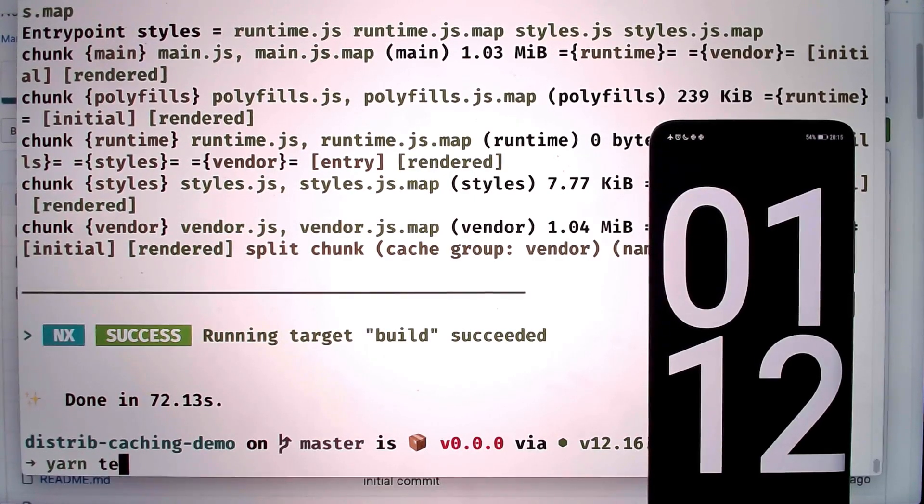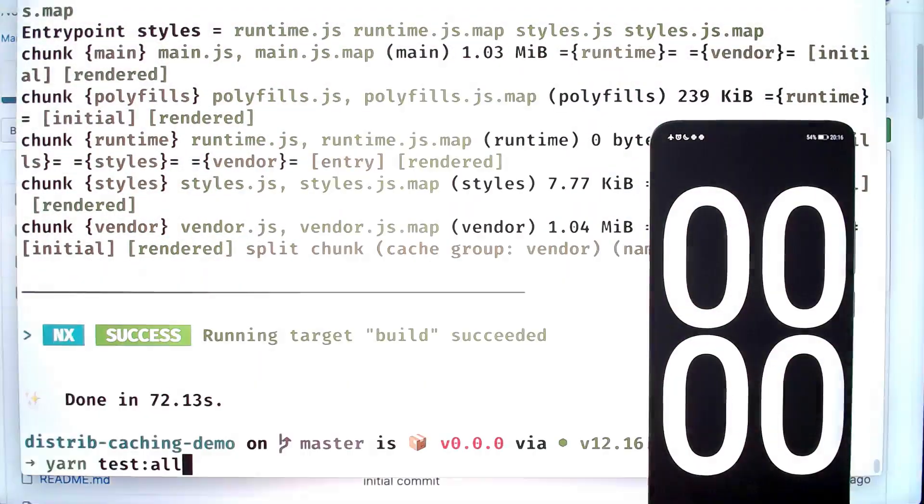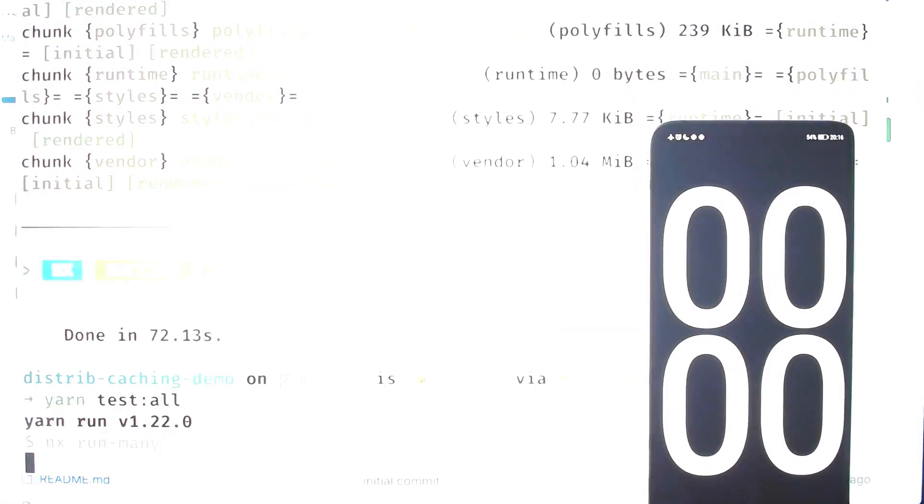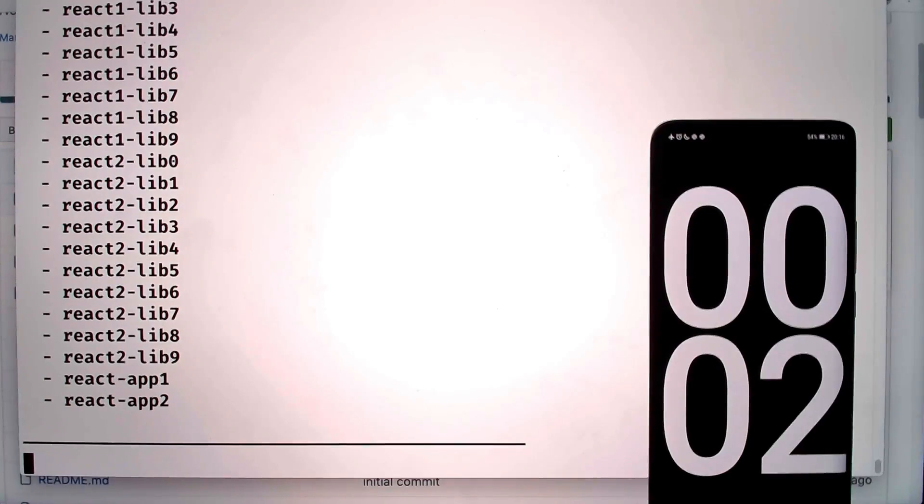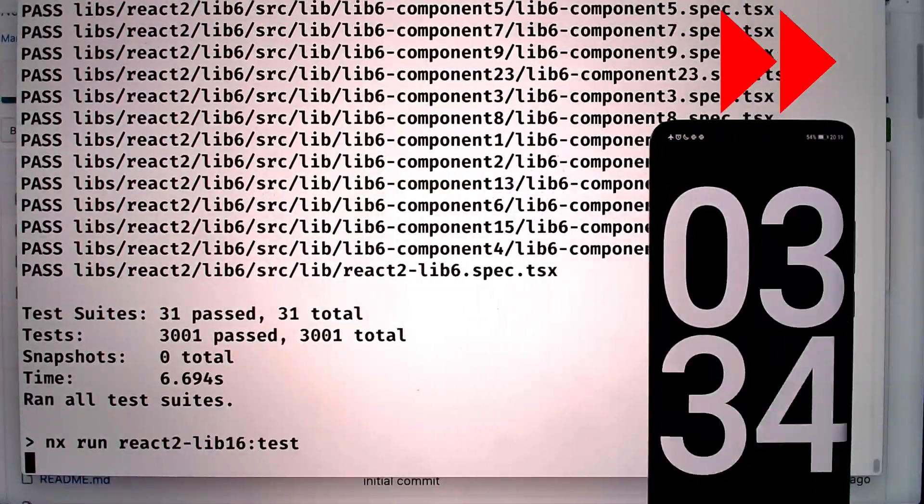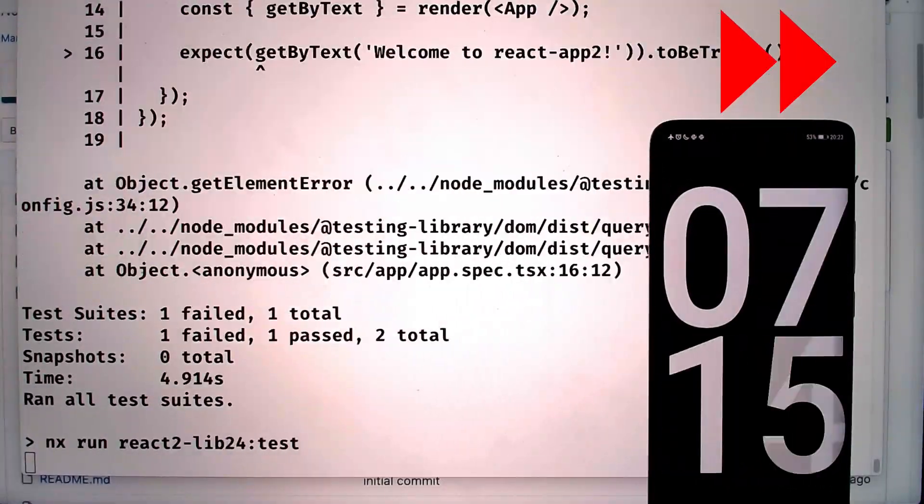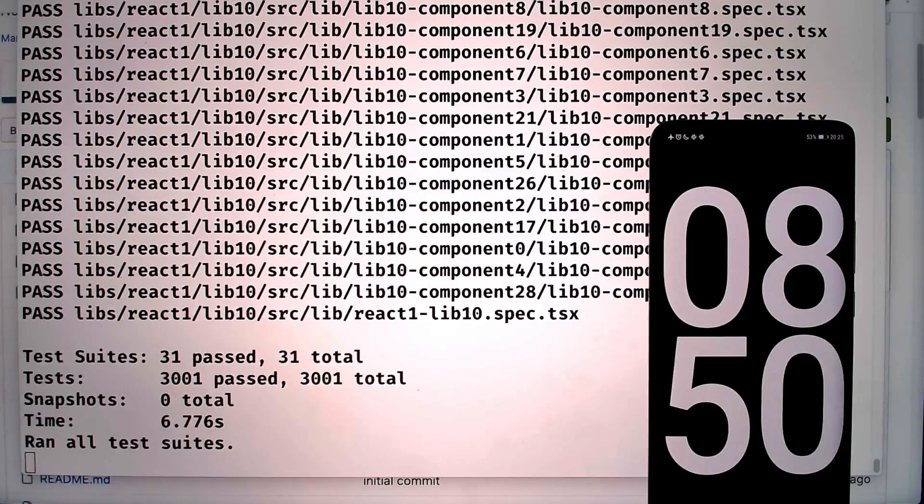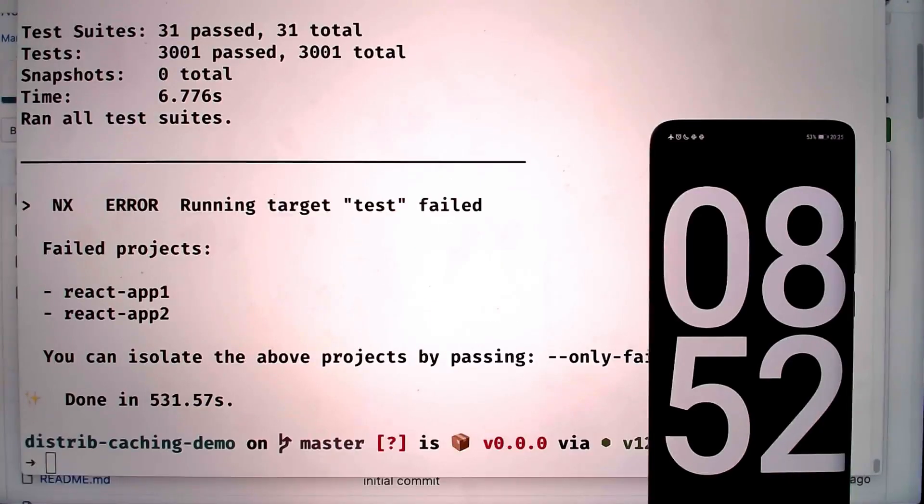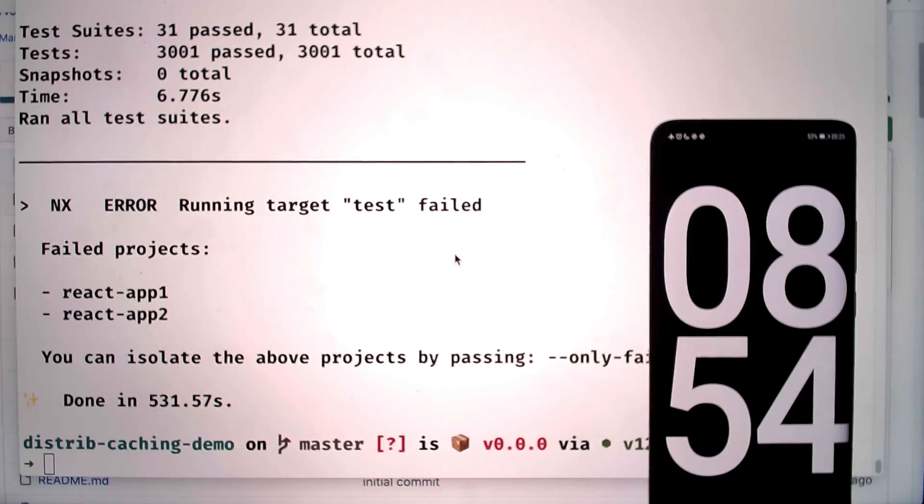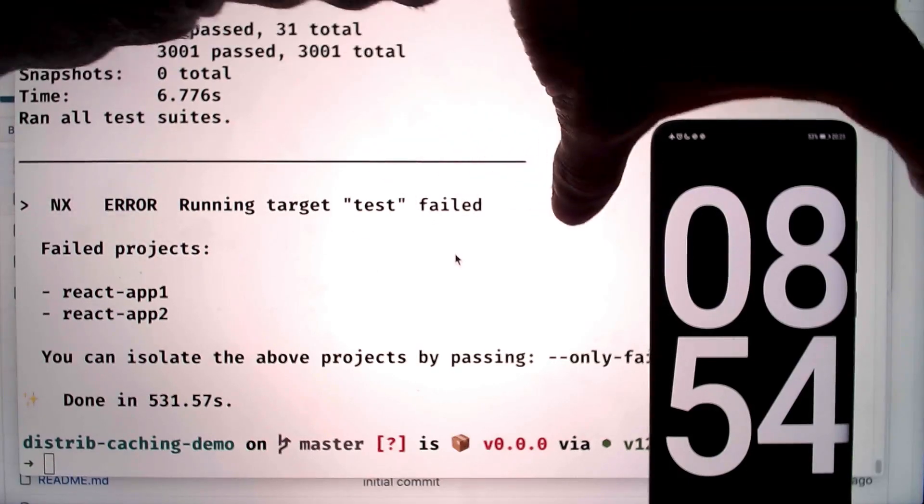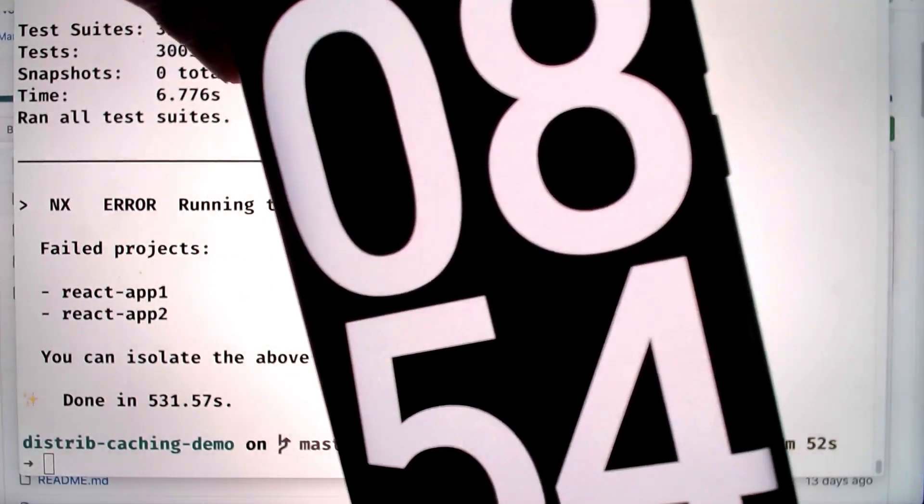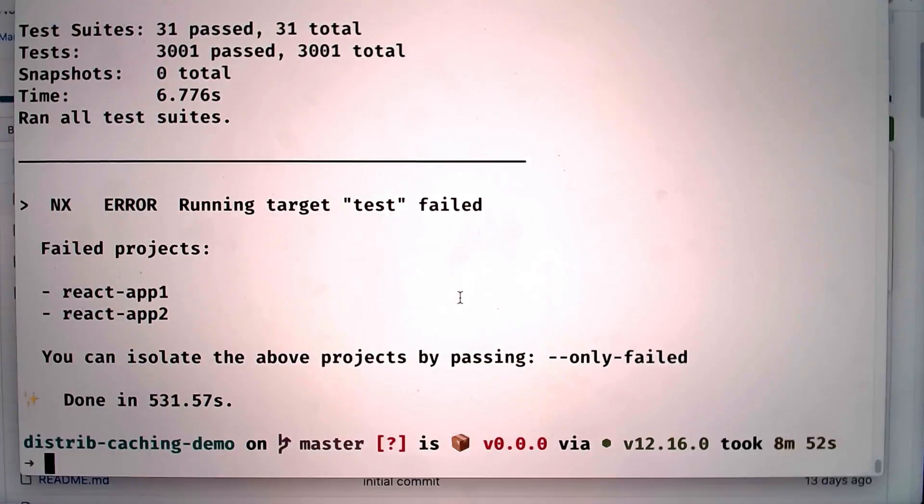Let's try again with the tests. I'll reset the timer and trigger yarn test all and then start the timer again. Wow, so that took much longer, almost nine minutes to run the tests for all of the components in the app.